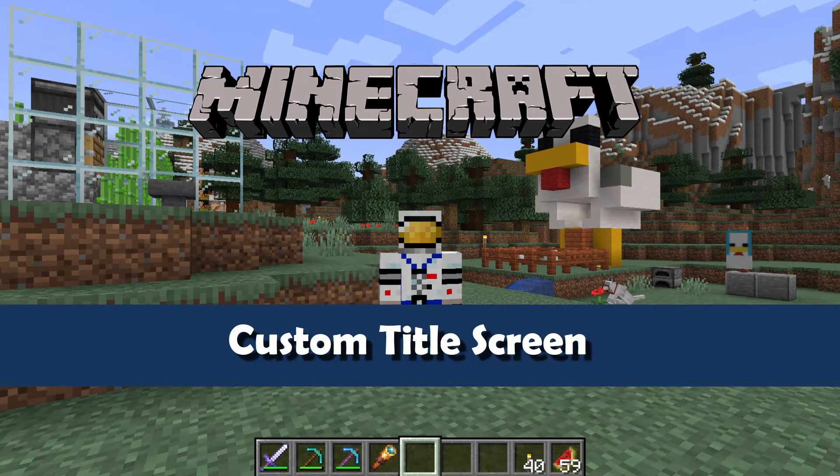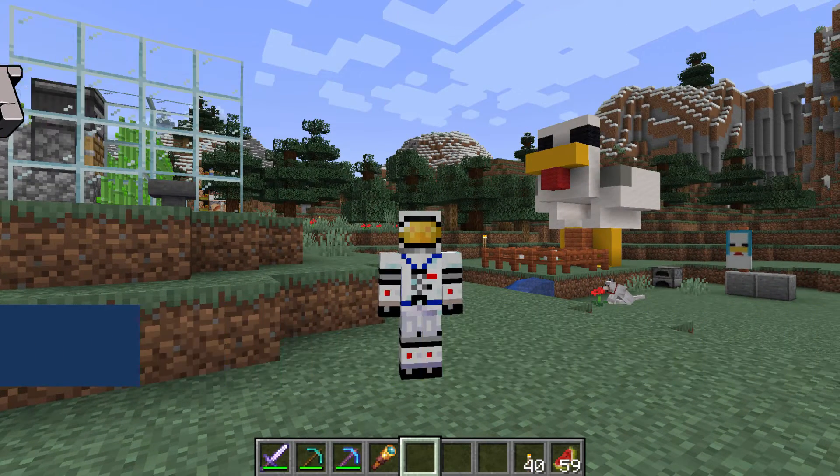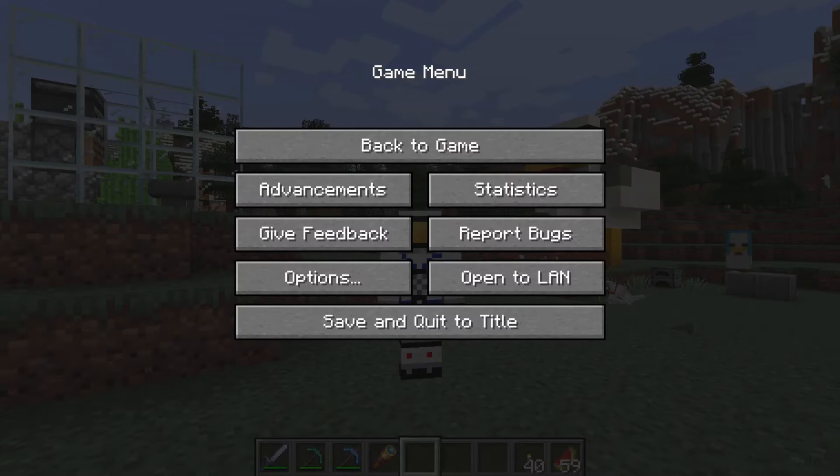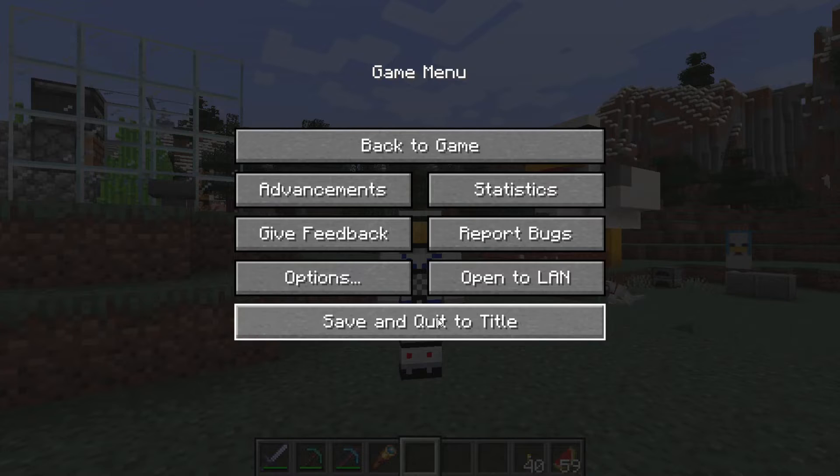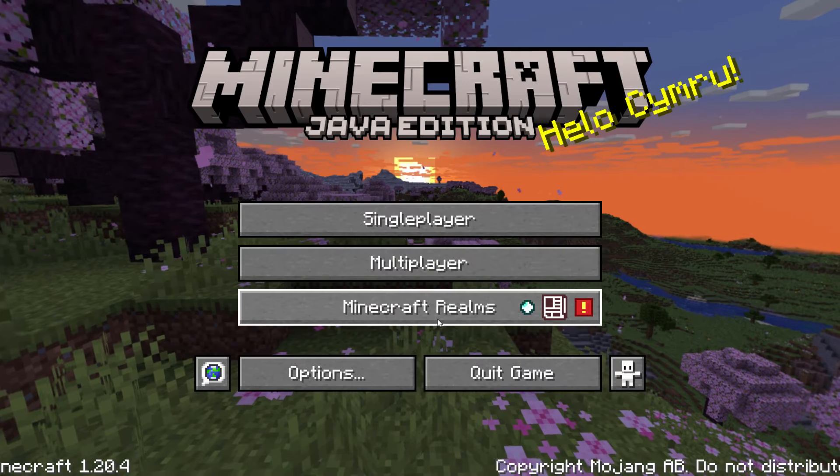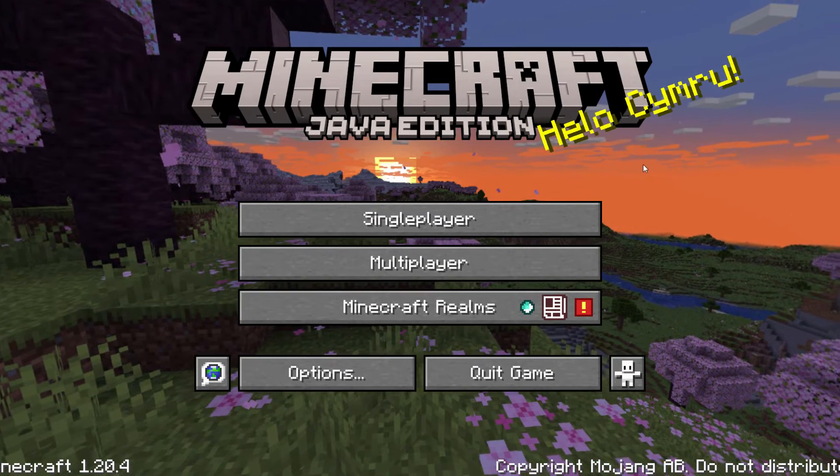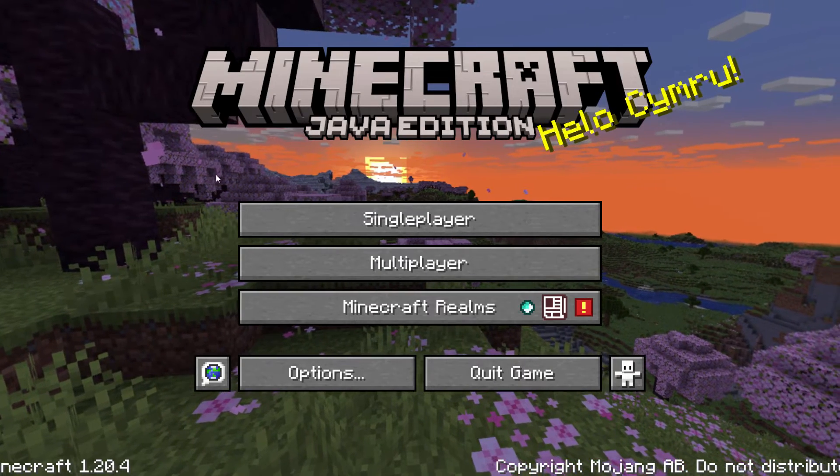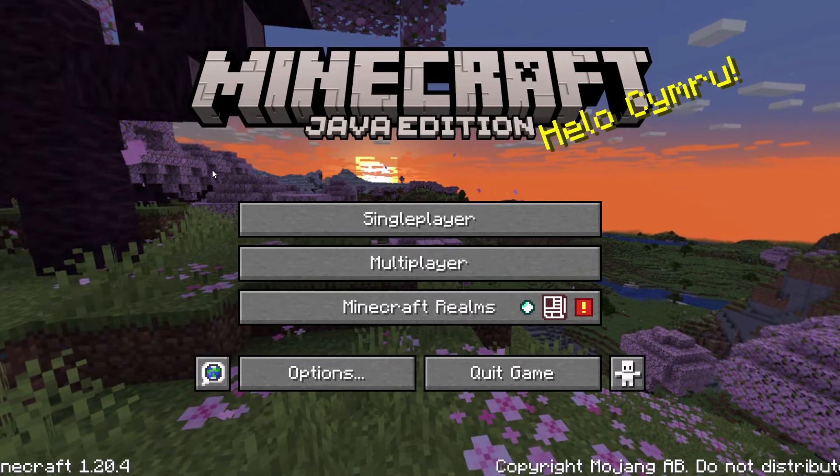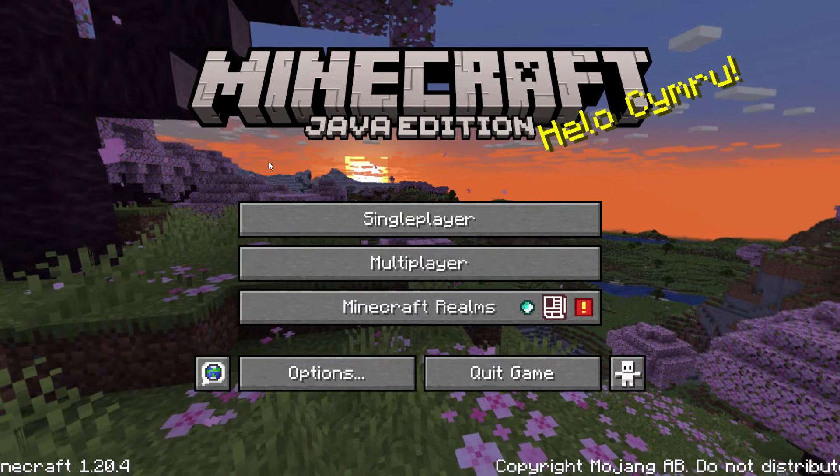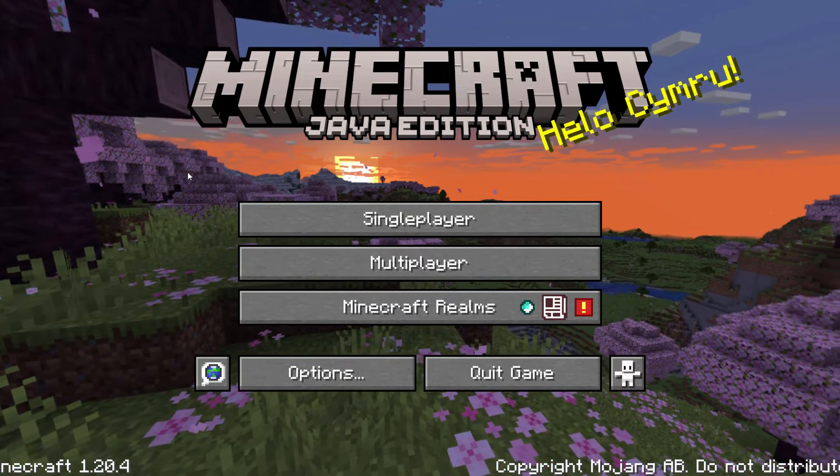Let's quickly get back to the title screen. Hit the escape key and save and quit to title. Here we go. Here is the regular one right now. And let's change this over to my new custom one.